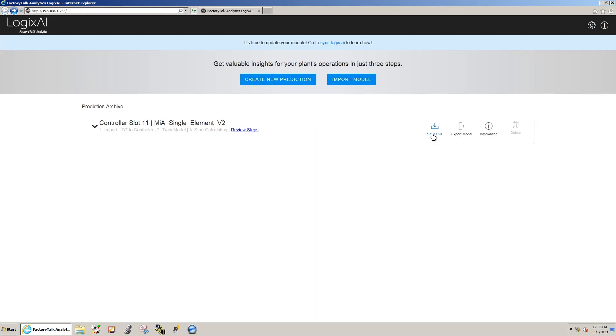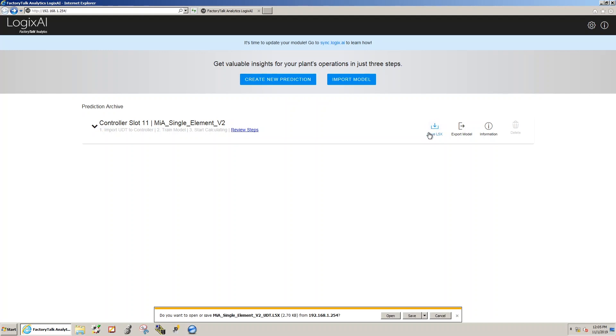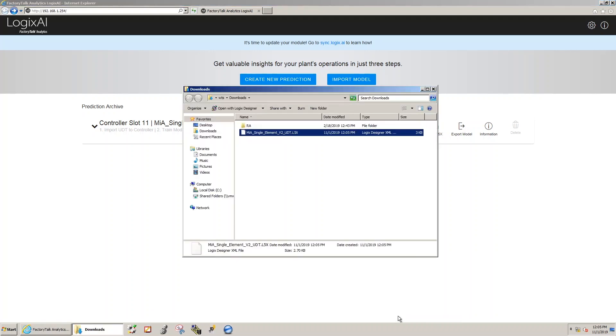Once we're satisfied, we save this as a user-defined data type to a designated folder, which we'll then use to import from when we're ready to load it into the Logix platform.